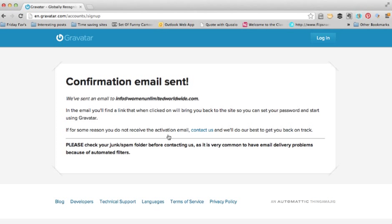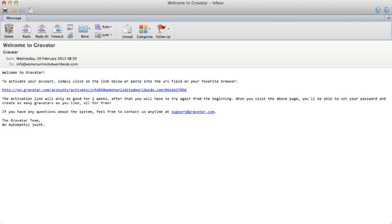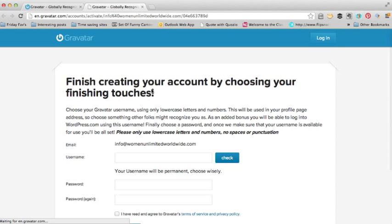I now need to go to my inbox and confirm that the email actually exists. I'm going to pause the video while I do that. You can see that you get an email which says 'Welcome to Gravatar' — just click on the link in that email and it will take you back to the Gravatar site.